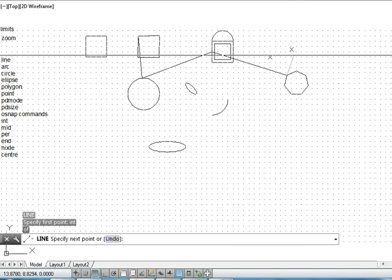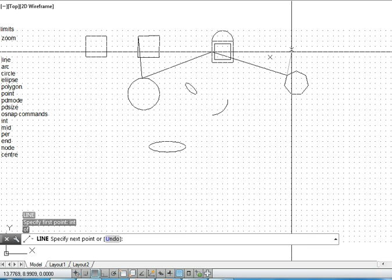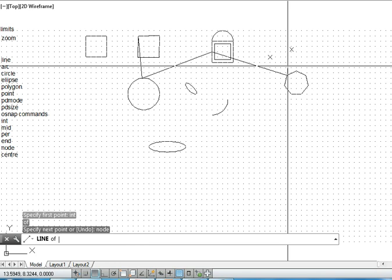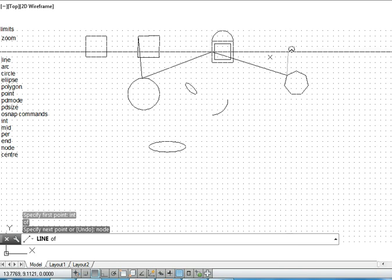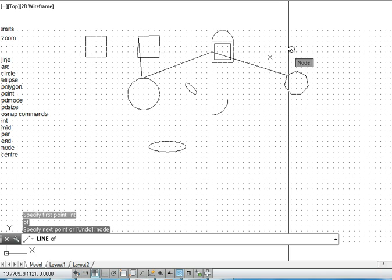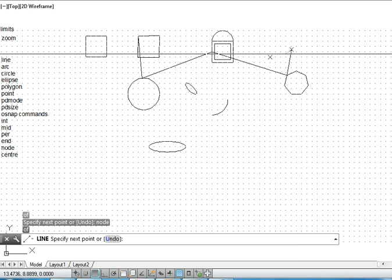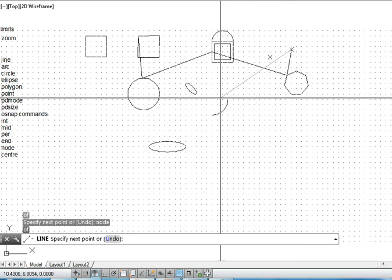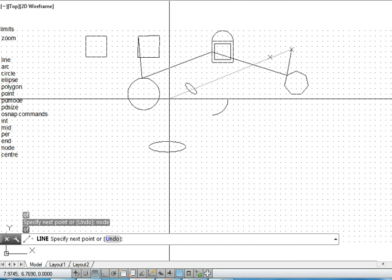It is not on the grid, not on the snap. So how to reach that point? I choose node. I choose node and then it will pick that node, that is a node. Similarly, I have center.